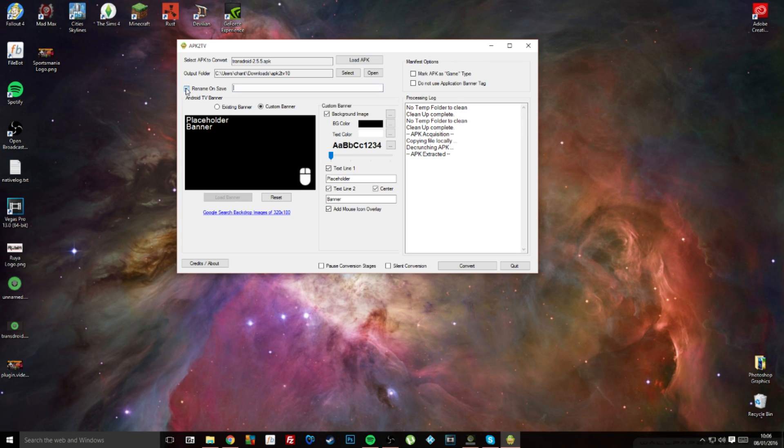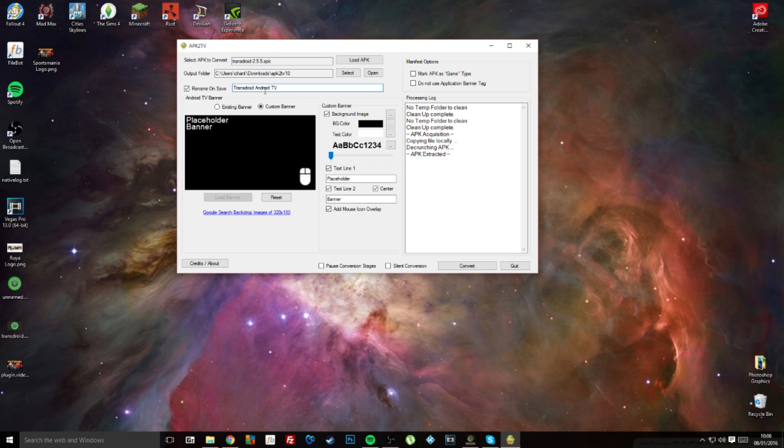The next option that you get is to rename it. I'm just going to call it Transdroid Android TV.